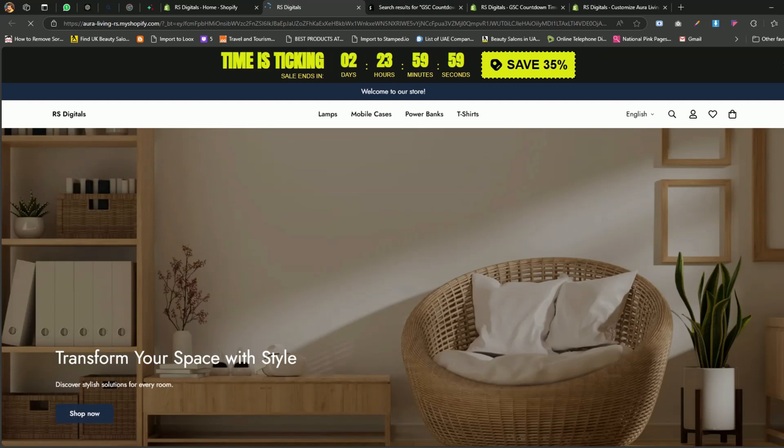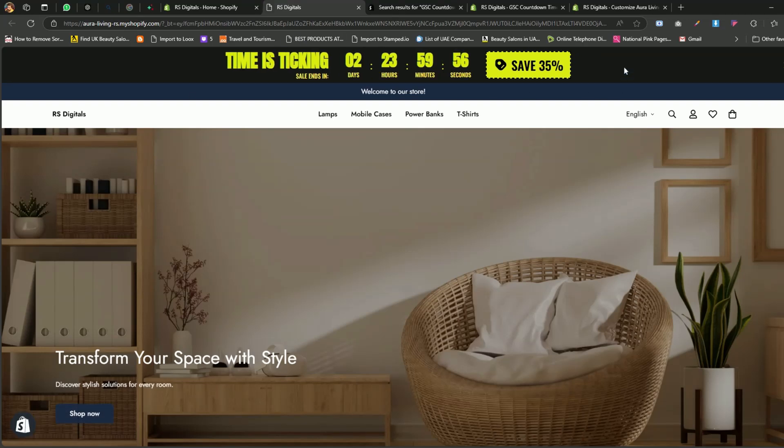And there you have it. As you can see, we've successfully created a countdown timer bar for the store as well.